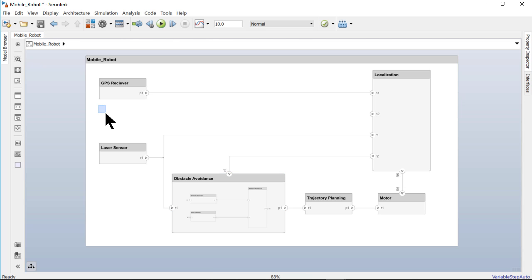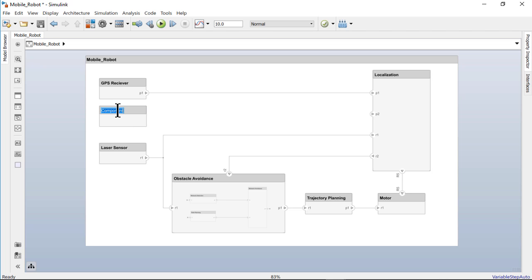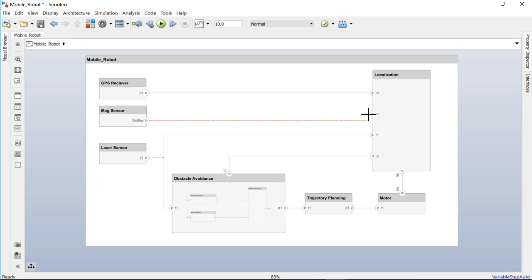Let's create a new component, port, and connector. Drag out a box to create a component and give it a name. In this case, MagSensor. Now click on the component boundary to add a port and drag a line to connect it to another port. Then give the port a name.